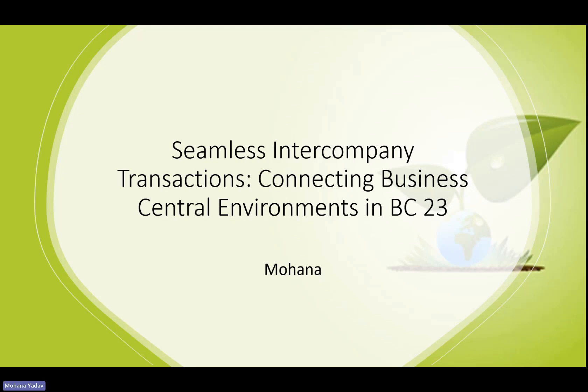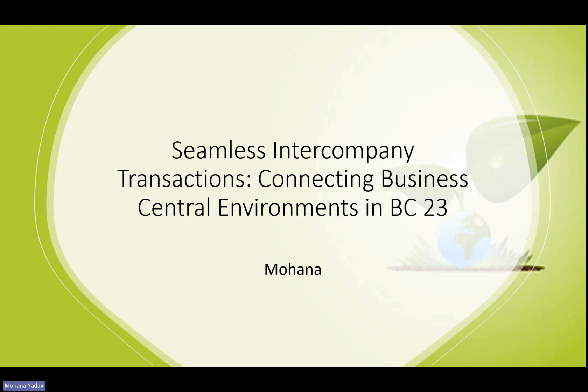Welcome to today's topic: seamless intercompany transactions, connecting Business Central environments.